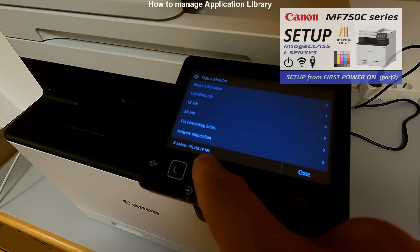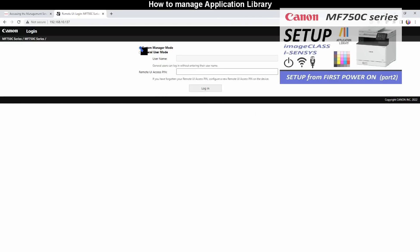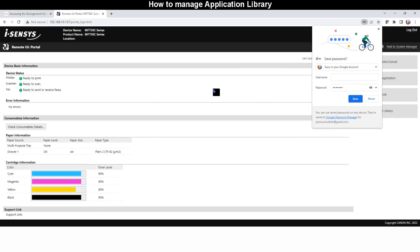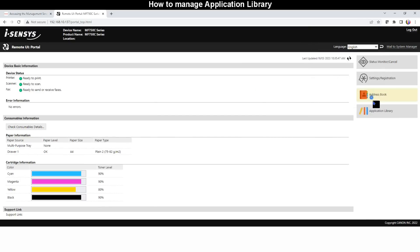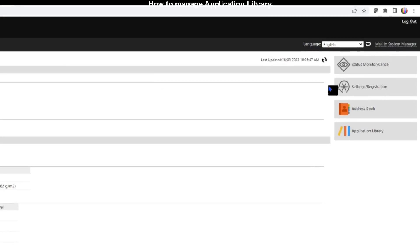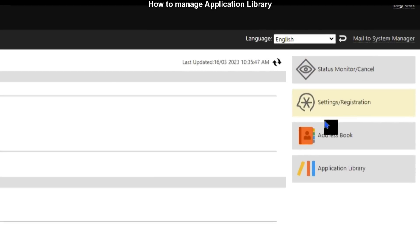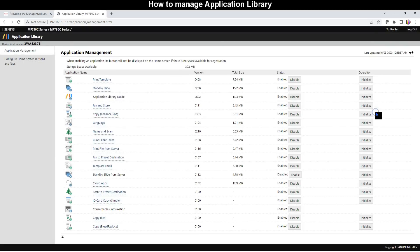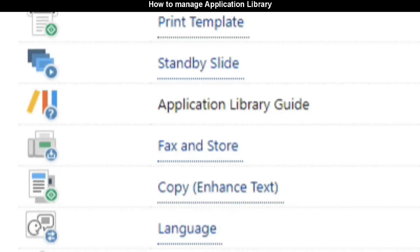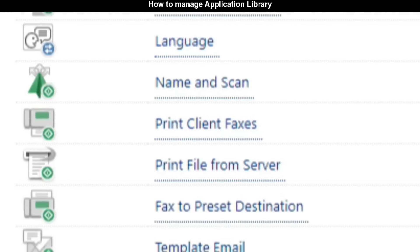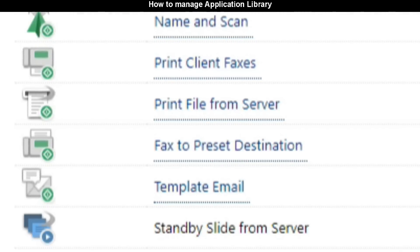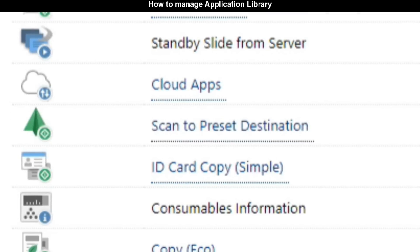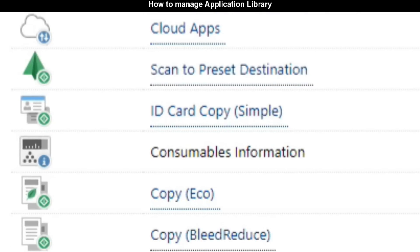To manage Application Library you need to check the IP address and enter it in the web browser. Log into the device using system manager PIN which was set during the device setup procedure. On the right side you find the main menu where I select Application Library and find 18 different applications for this device. Available applications may vary between different models.